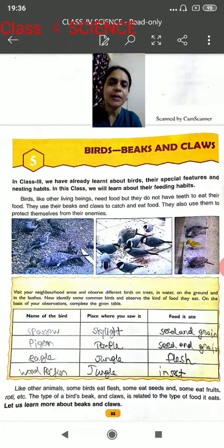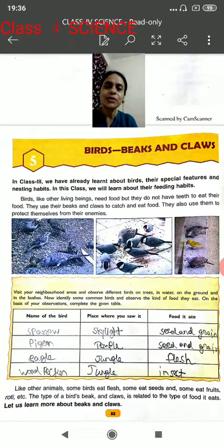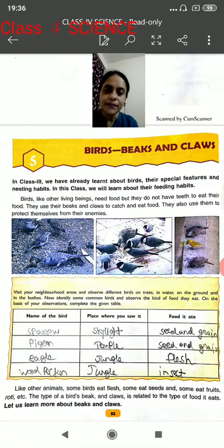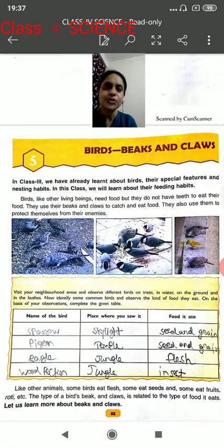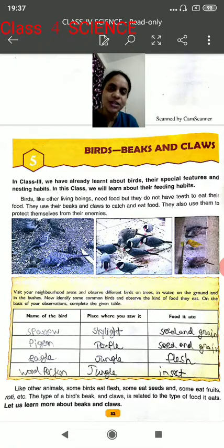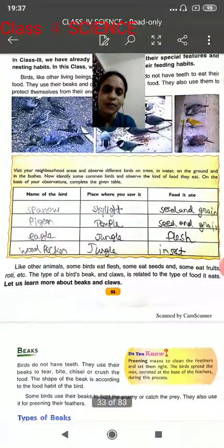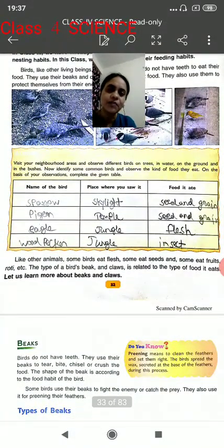Children, in my previous class we have already discussed about the birds. Not only this, we have already completed the activity given in this chapter also. So the introduction of this chapter has been completed previously. But once again, I want to recapitulate all the things whatever was taught in my previous class. Let's start with the activity we had done in my previous class.